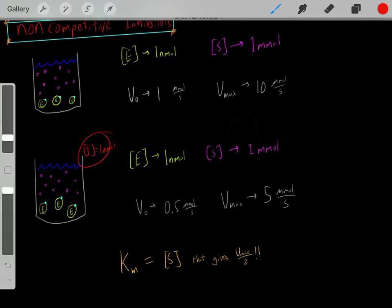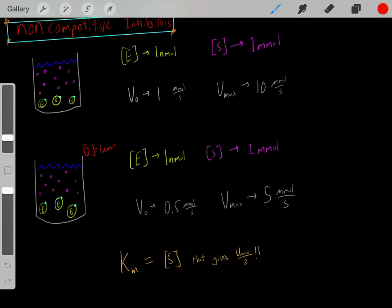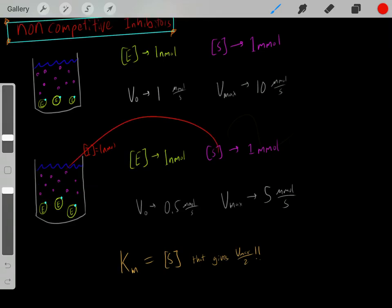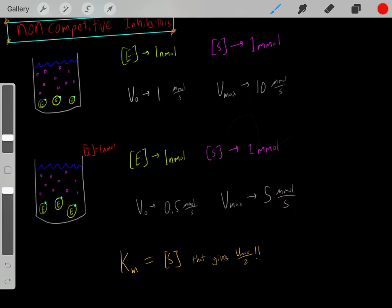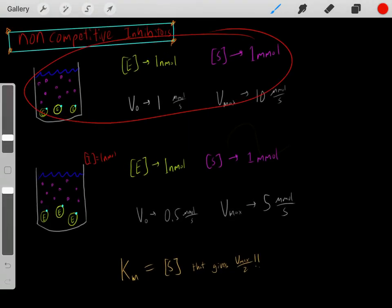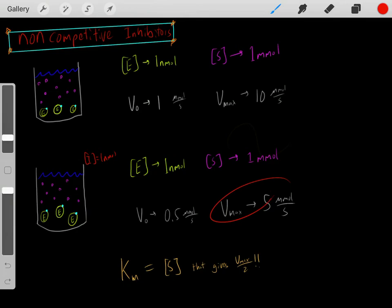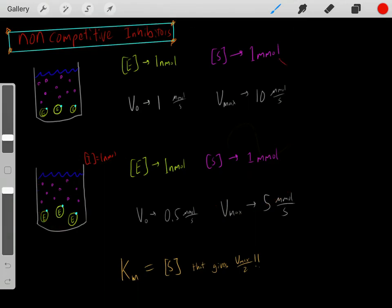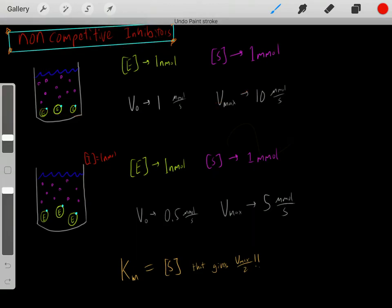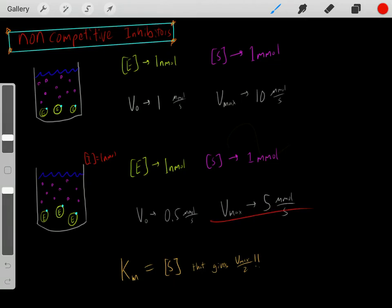Let's say we've added this non-competitive inhibitor, but now we increase the substrate concentration. As we increase the substrate concentration, we'll again reach a Vmax. However, comparing the Vmax without the inhibitor to the Vmax with the inhibitor, notice that with the inhibitor the Vmax decreases. So why does adding this non-competitive inhibitor cause the Vmax to decrease?